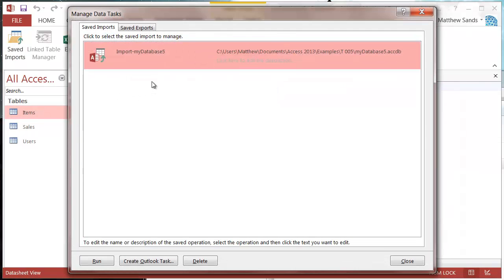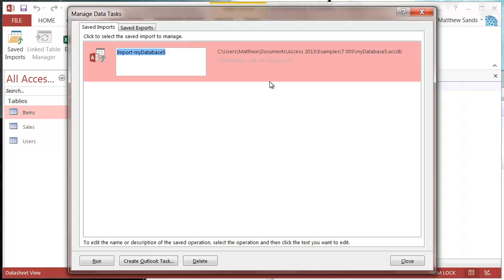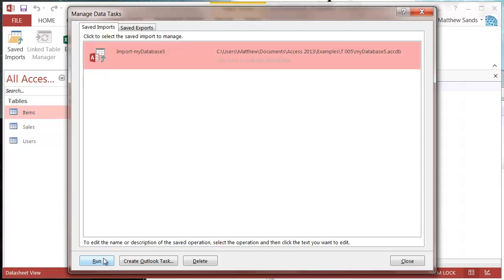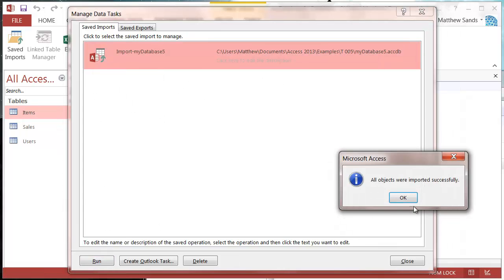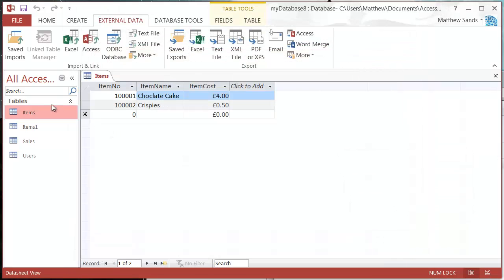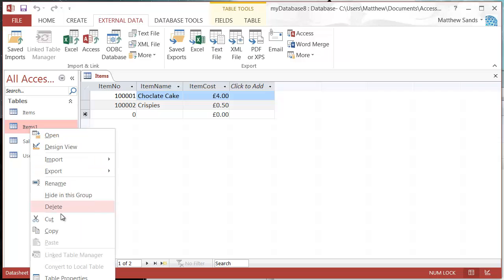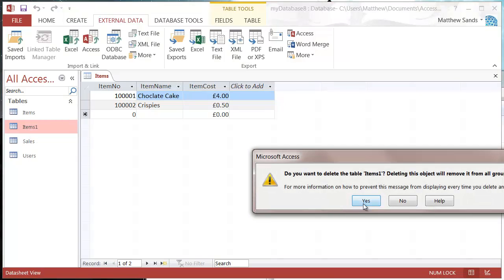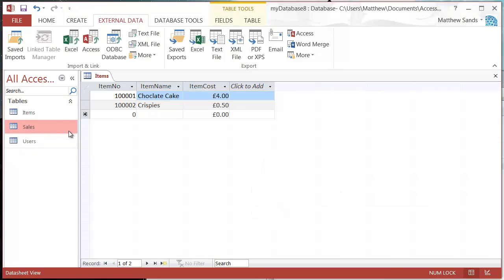If you then click on your Saved Imports, you can click on it and click Run, and it will just update the import — that's quite useful. It will create a new table for you, so if you want to overwrite the old table you have to delete it first.